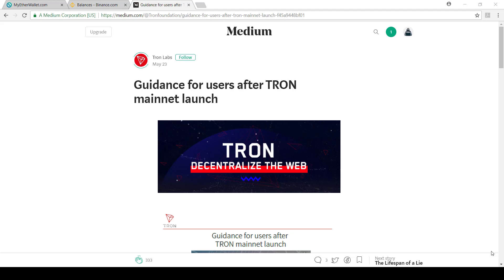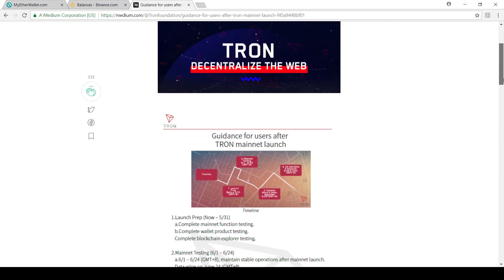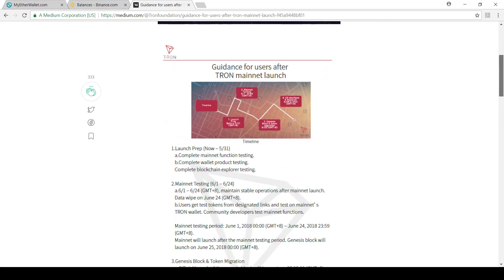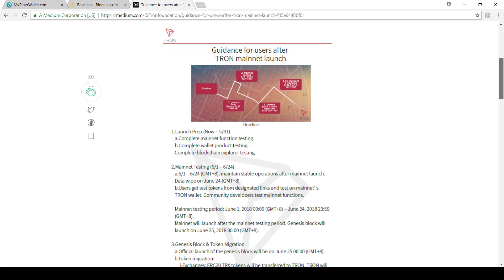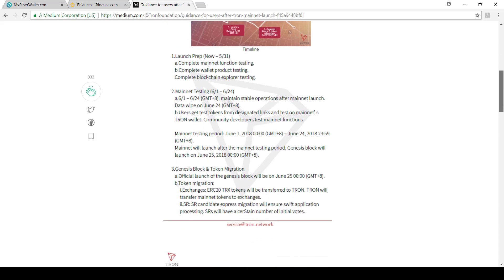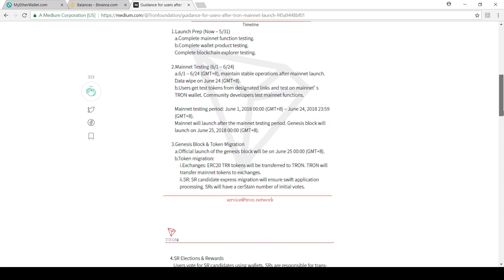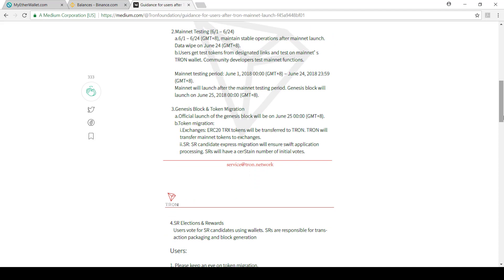Just to give you an idea of why we're doing this, there's a document or Medium post called Guidance for Users After Tron Mainnet Launch. You can Google this, you'll find it quite easily. This is an actual post from Tron themselves giving you direction on why you need to do this. But really, at the end of the day, it's because Tron is getting ready to go onto their own network and move off the Ethereum network.